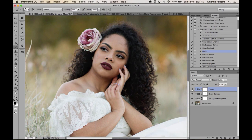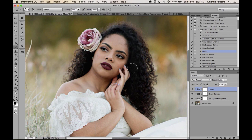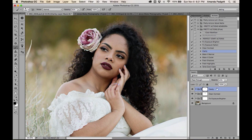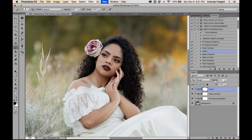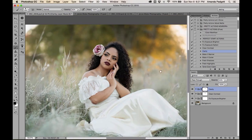Turn the layer off to see before, then back on to see after. If the clarity darkened her hair and you don't want that, conceal it with a black brush on the mask. If it's a little too much overall, lower the opacity. Use Command- (Mac) or Control- (PC) to zoom back out.